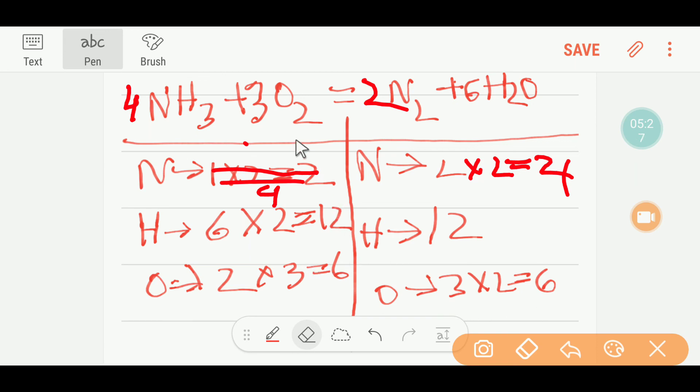So everything is balanced. Thank you for watching this video. Be well.